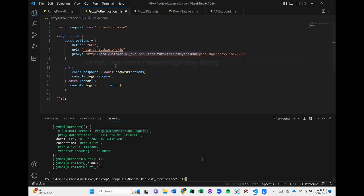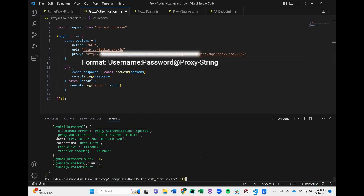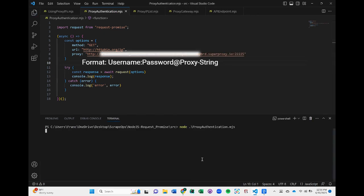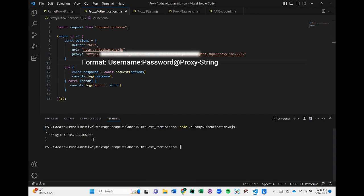Now let's see what happens when we include the username and password in the proxy string like so. And there we go. It's successful.